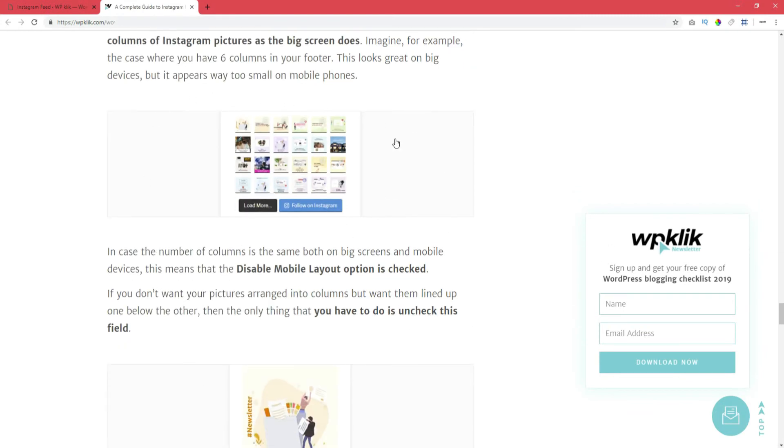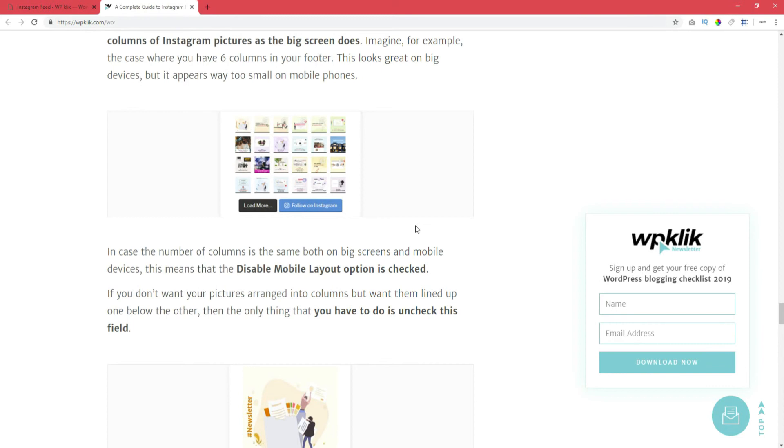Imagine, for example, the case where you have 6 columns in your footer. This looks great on big devices but it appears way too small on mobile phones. In case the number of columns is the same both on big screens and mobile devices, this means that the Disable mobile layout option is checked.